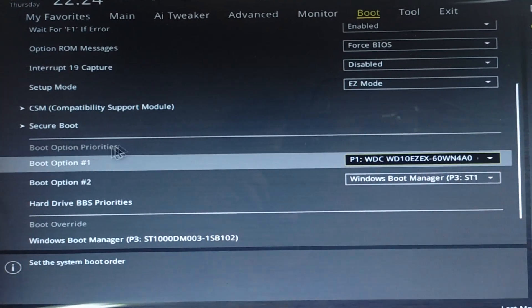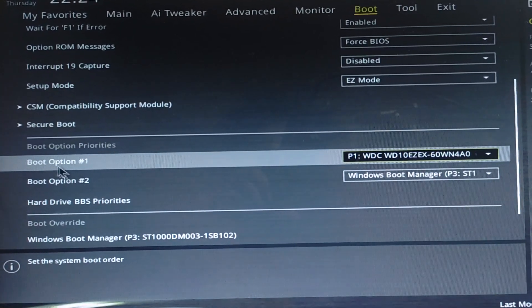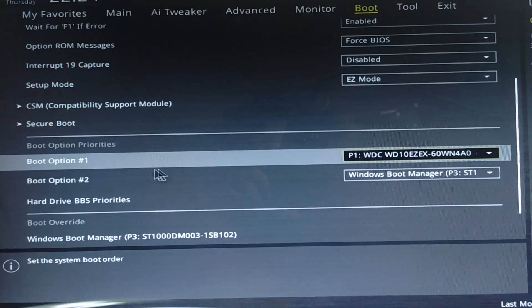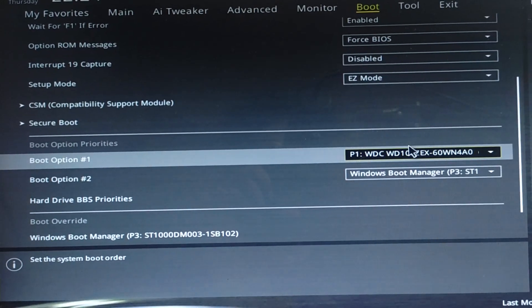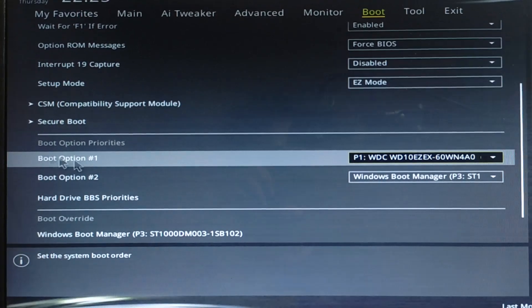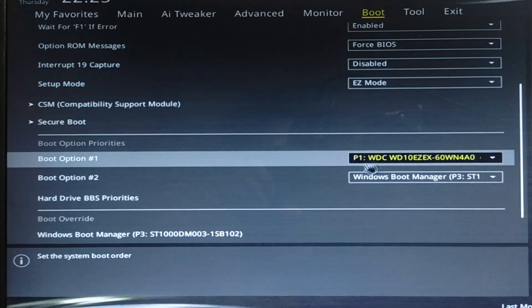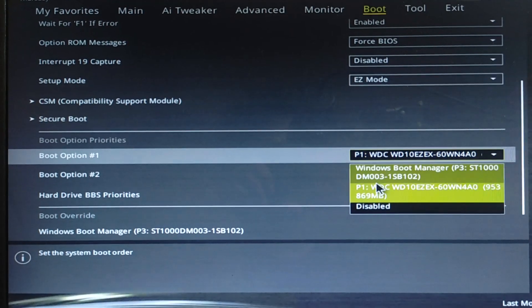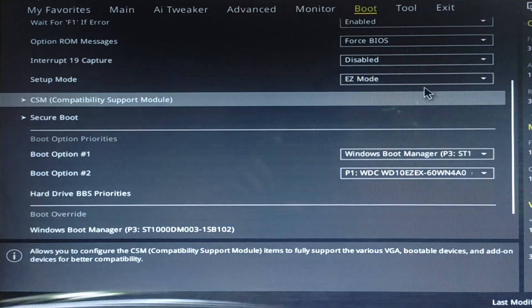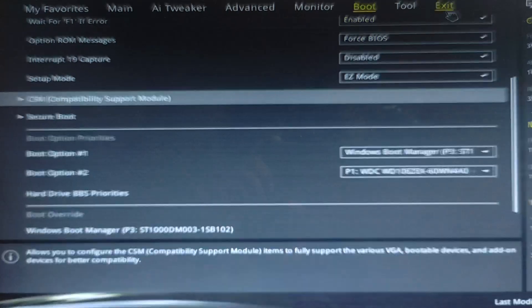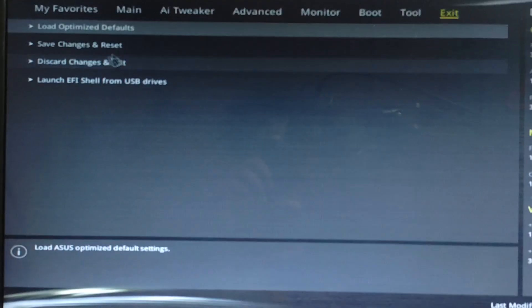Here you can see under the boot option priorities, the boot option one has some random drive. We have to modify this. In the option one we must select the Windows Boot Manager, and then we have to click on Exit.